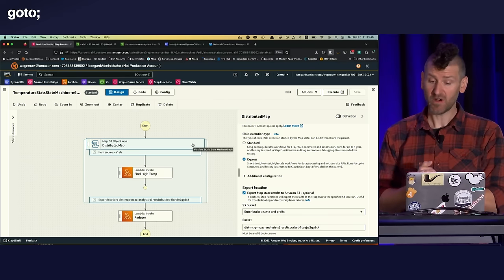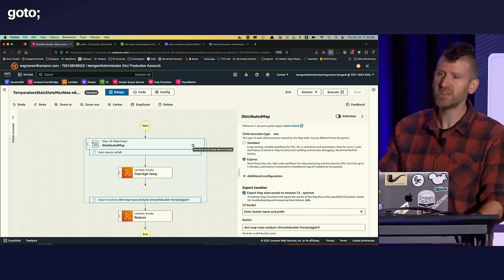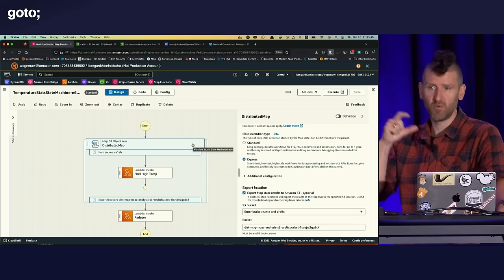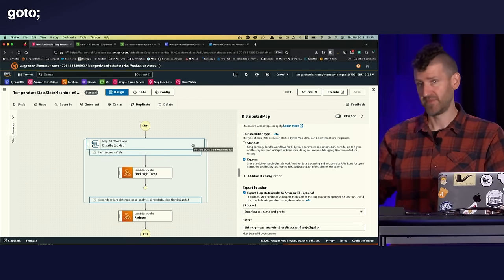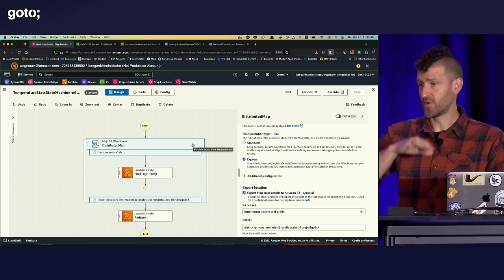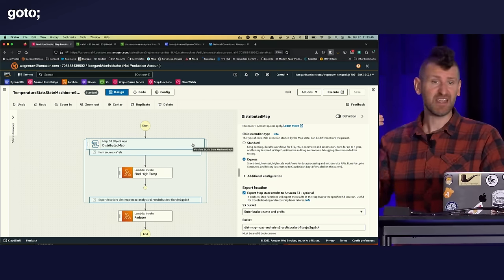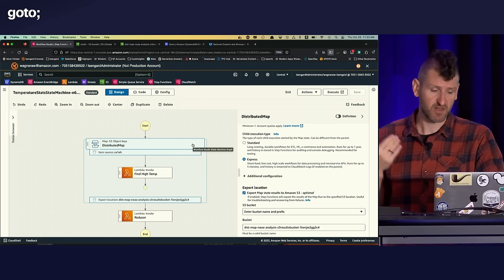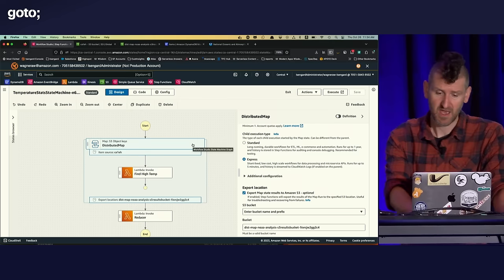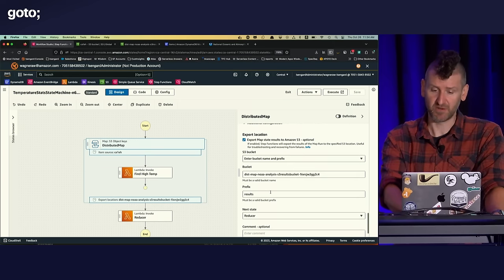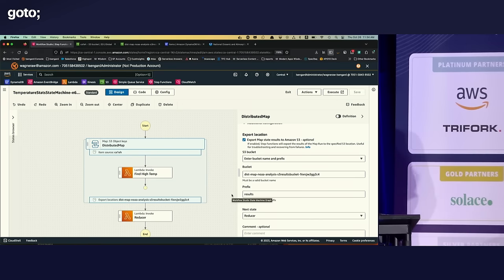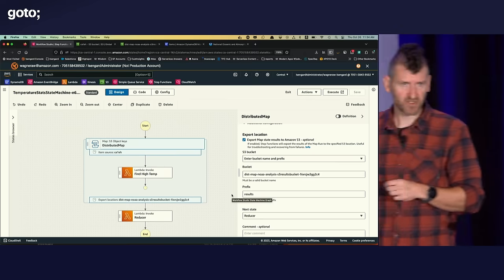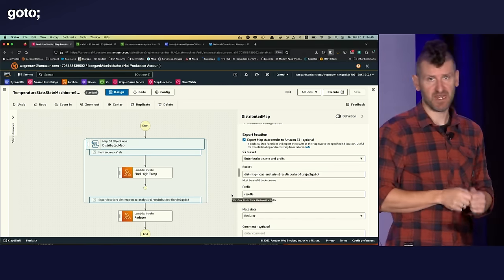Or I can use what's called an express workflow. Express workflows are really good for short lived workflows that are going to be high volume. And so in this case, it fits perfectly for within that distributed map because each one of those Lambda functions, it's not going to run for very long. It runs pretty quickly. And then lastly, I'm going to choose an export location. So I'm going to say, hey, at the end of my distributed map, write out the results of that distributed map to this location in S3.